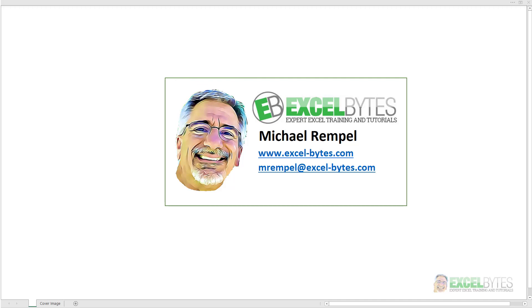Hello everyone, Mike Rempel from Excel Bytes with today's Excel Bytes blog post. Today I'm going to do a real quick tutorial on the NOT function in Excel and how I've been using it. So let's see how the NOT function works in Excel.